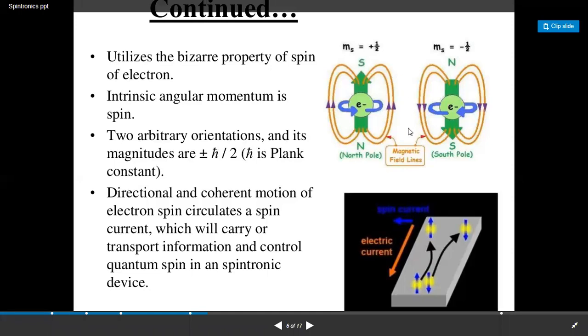The induction coil from north pole to south pole is called plus half, and from north to south is called minus half.